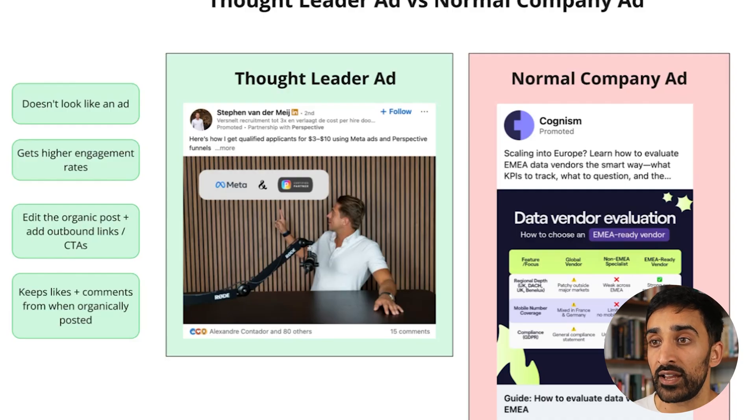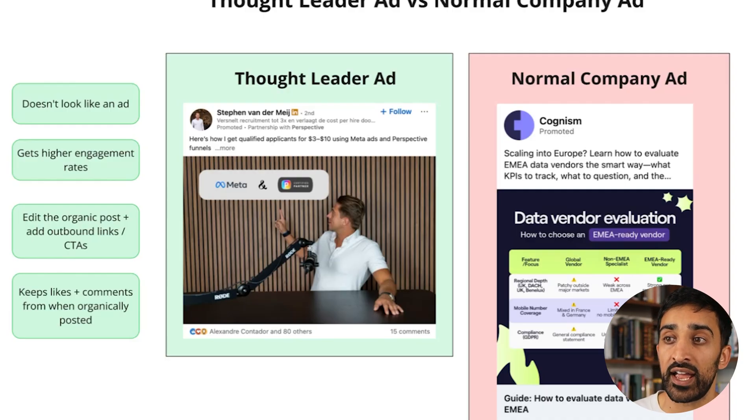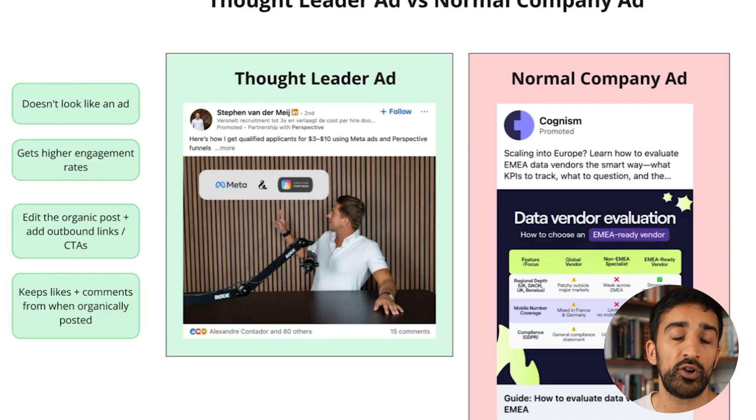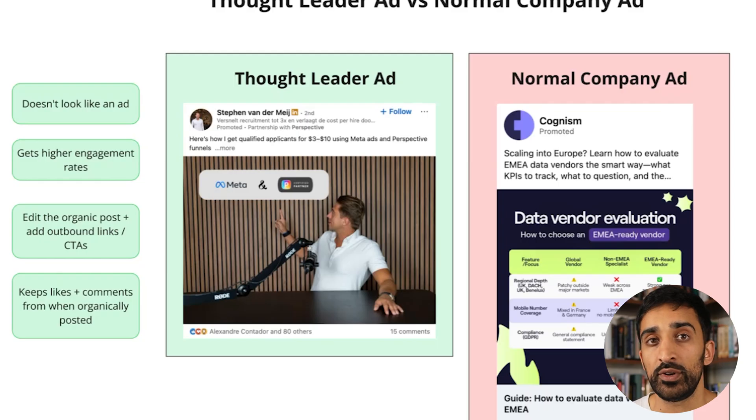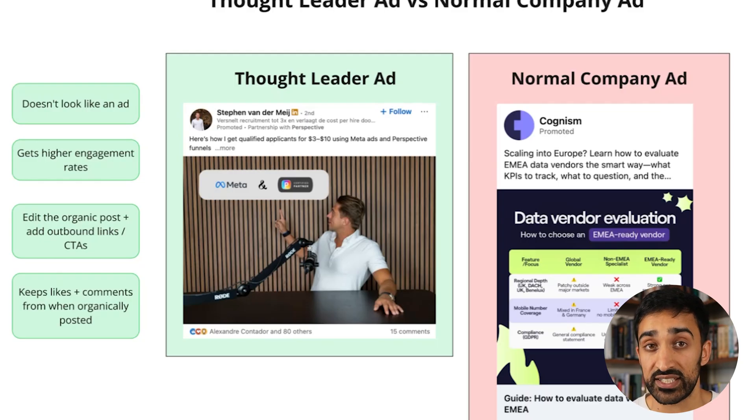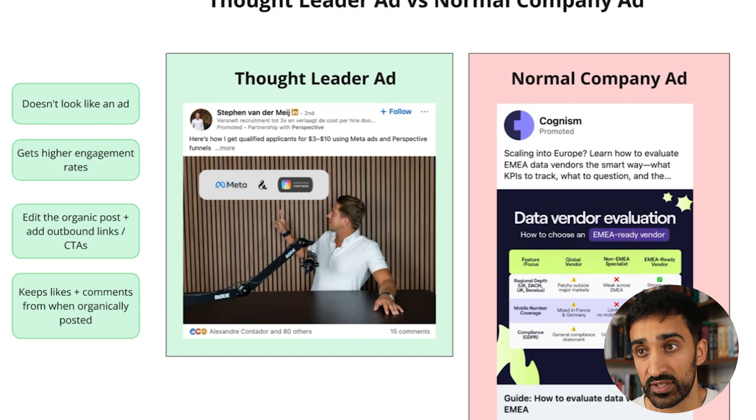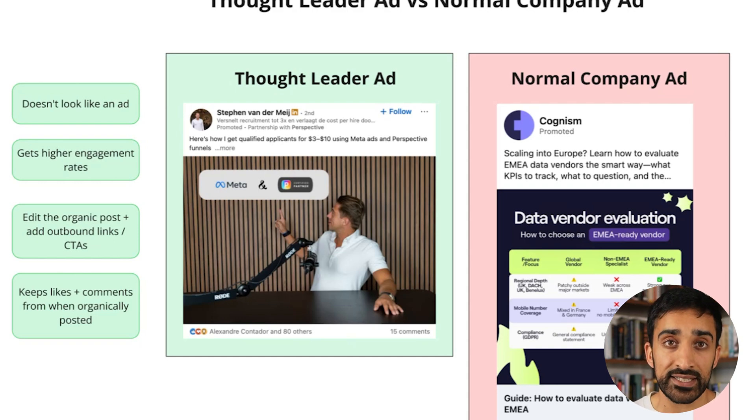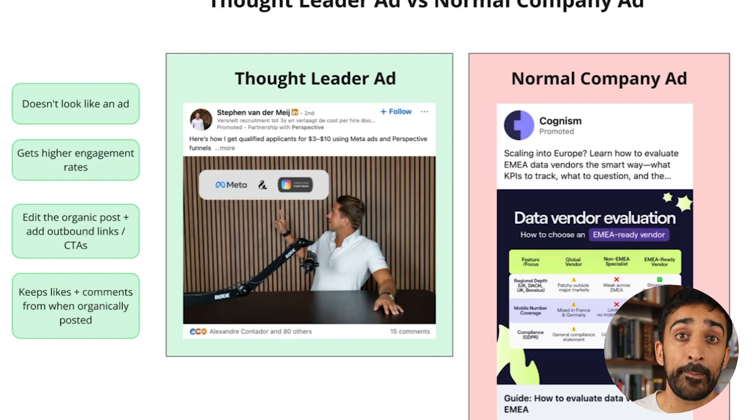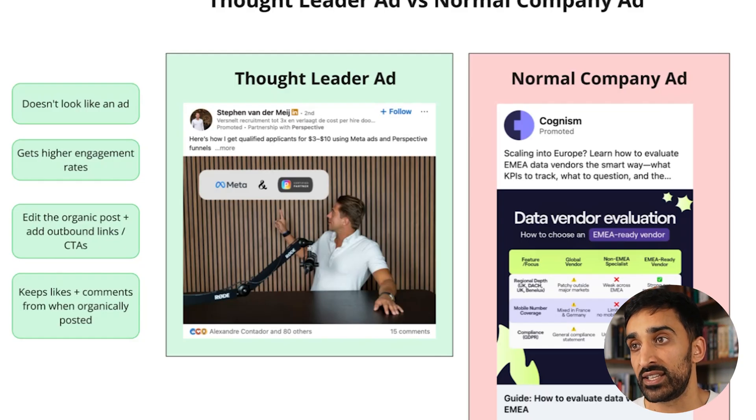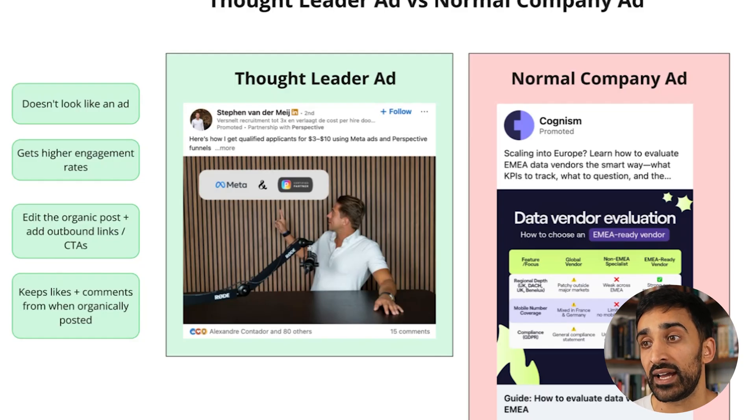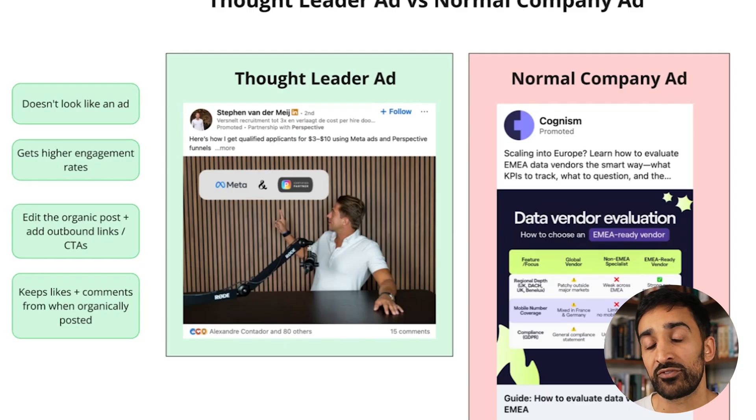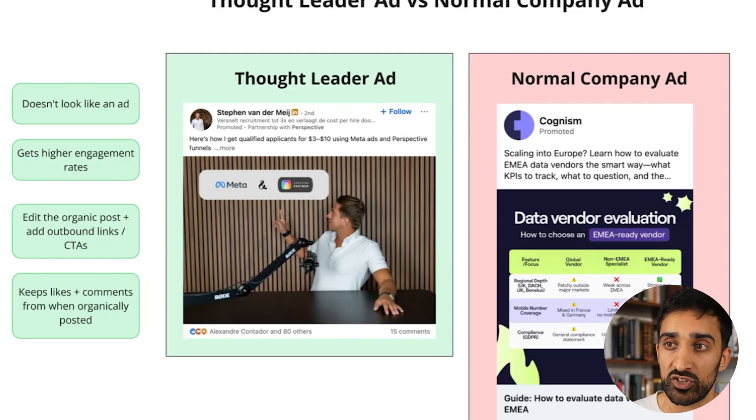On the left hand side we can also see there's a bunch of likes and comments on this post. This is because when you run a Thought Leader ad, you actually boost the organic post with its original engagement. So you imagine Steven's written a post, maybe it got 70 likes, maybe 10 comments. He's then gone into the ad account and clicked a few buttons to boost this post with its original engagement intact. You can't do this on a company ad, which means it starts off with lower social proof.